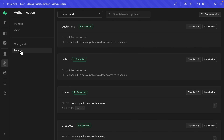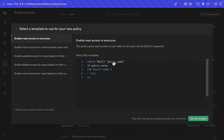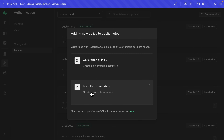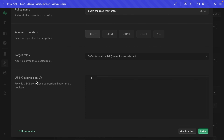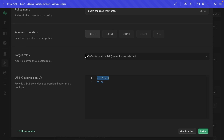If we want to enable any of those actions, we just need to write a policy. Back over under Authentication and then Policies, we can see RLS is enabled for the notes table but no policies have been created yet. Let's create a new policy from scratch. The name is going to be 'users can read their notes', it's going to enable the select action, and we'll leave target roles as public. Under our using expression, we need to write an expression that evaluates to true or false — this will be checked for every single row the user is trying to select from the notes table.